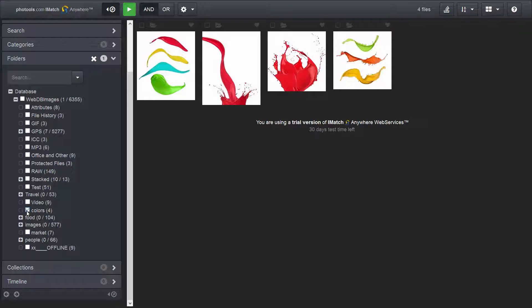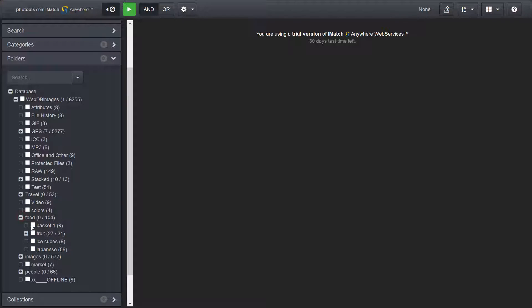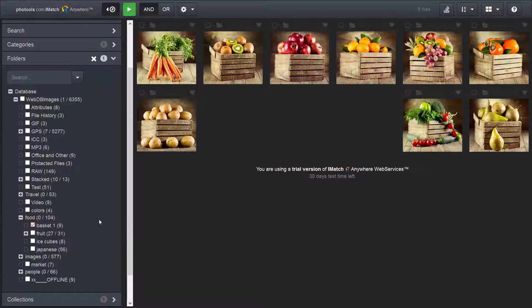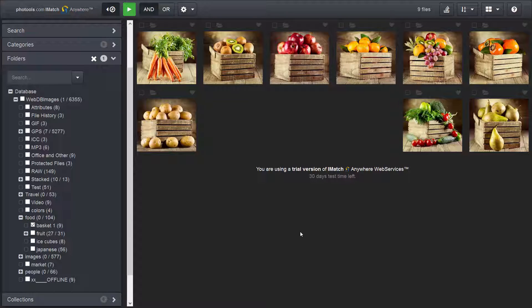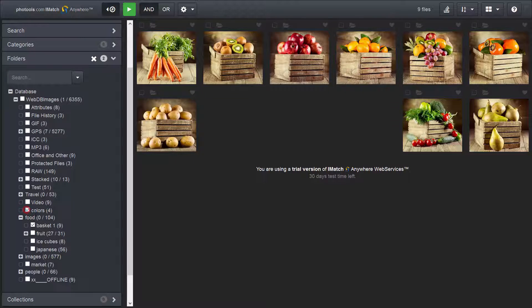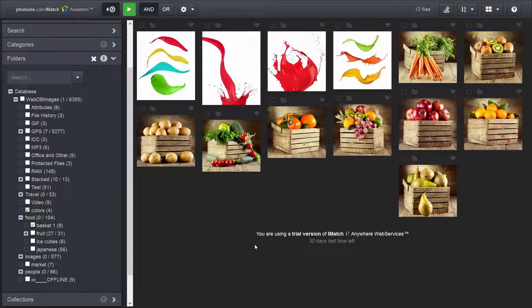When I deselect this folder and select another folder, say this one, the file window updates to show the files in that folder. If I select the other folder in addition, I see the files in both folders.